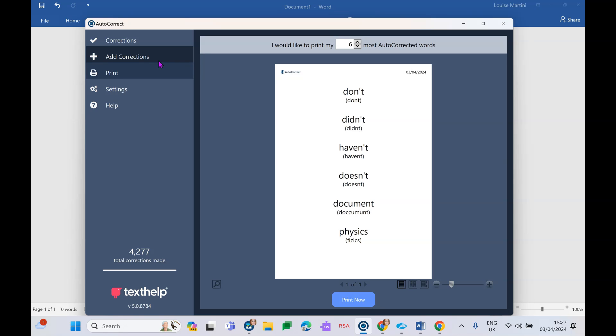Obviously this saves a lot of time and stress, but in the event that a student might like to sit and have a look at all of the words that they maybe are consistently spelling wrong, they can do that as well.